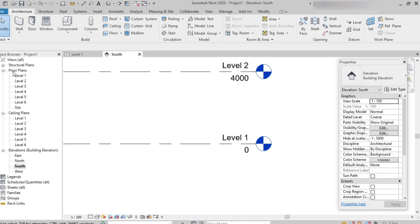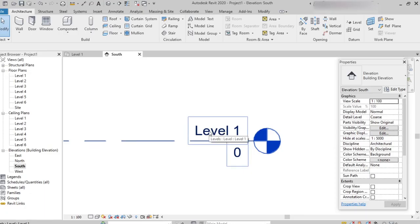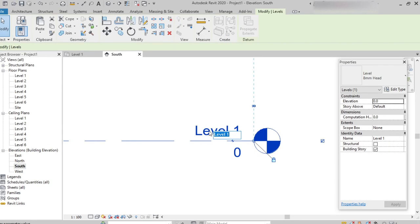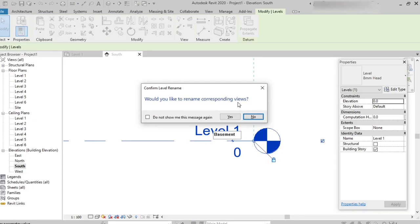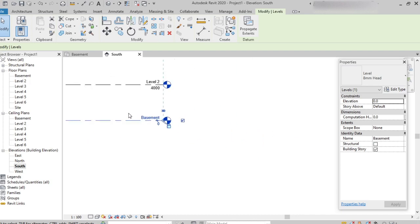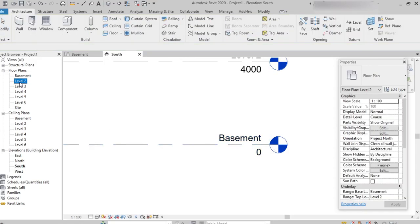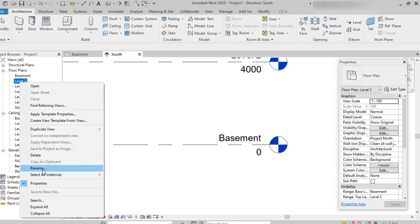In the project browser under floor plans, we can see all the levels we have created — Level 1 to Level 6. To rename, we can zoom in and double-click on the particular level name. For example, I rename Level 1 as 'basement' and press Enter. A dialog asks 'Would you like to rename the corresponding view?' — click Yes. The change is also reflected in the project browser. The second method is from the project browser: right-click on the level and select Rename.